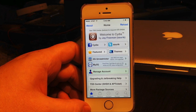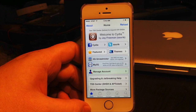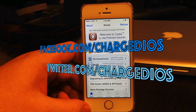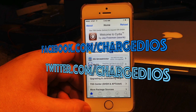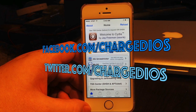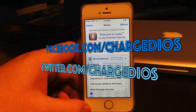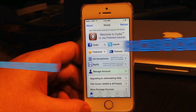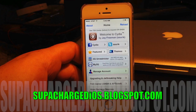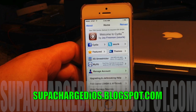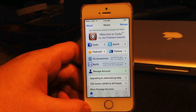I hope you guys enjoyed this video. If you did, please click the like button, like my page at facebook.com/chargedios, follow me at twitter.com/chargedios, and check out my new blog at superchargedios.blogspot.com. Thank you guys for watching — I'll see you in the next video, peace.